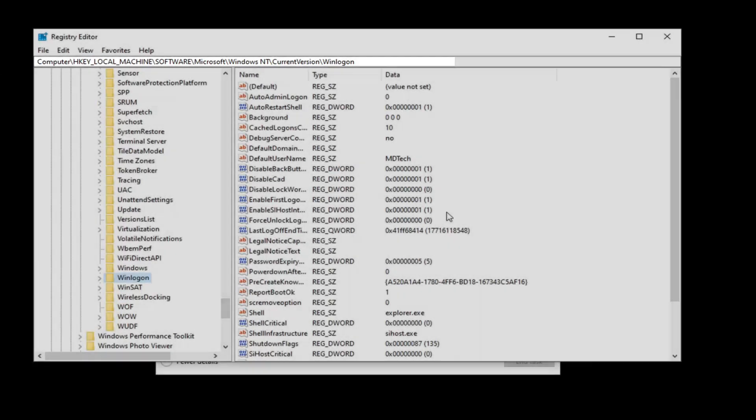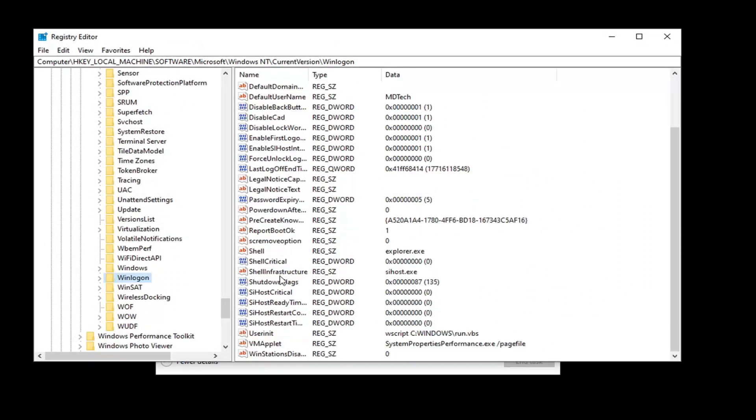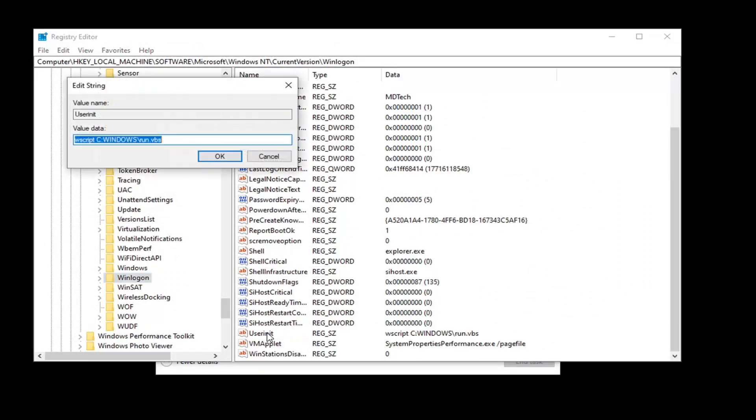And now on the right side you want to locate the Userinit value, so it should be near the bottom. So go ahead and double-click on that.